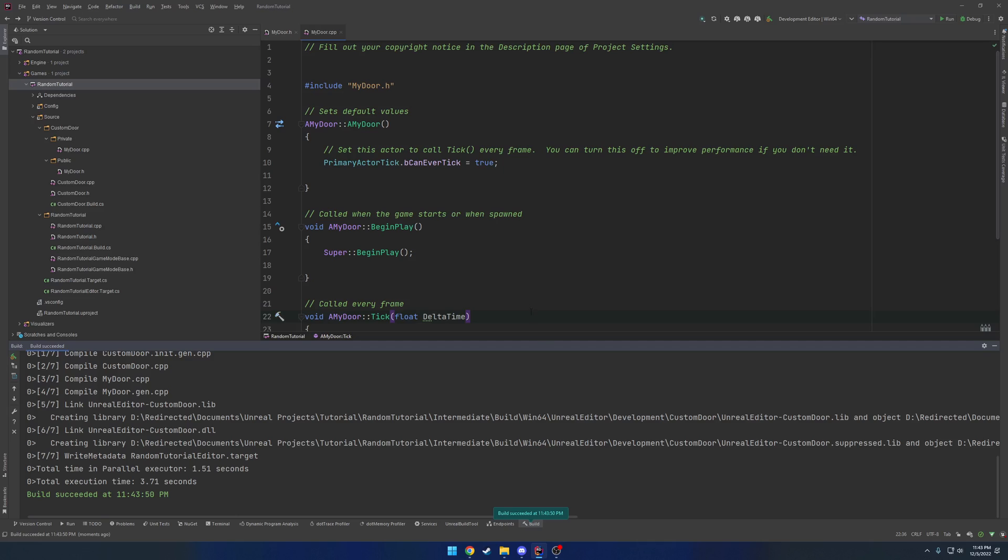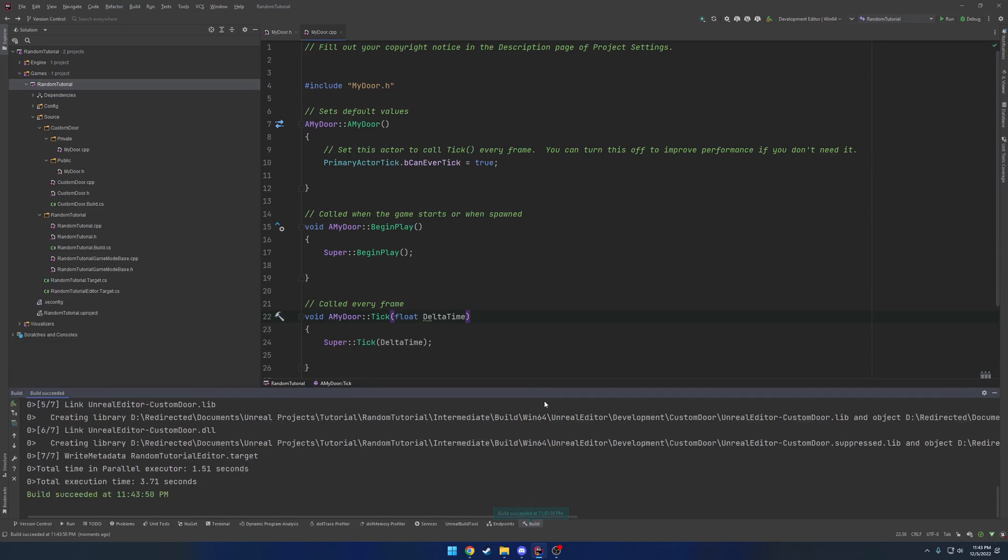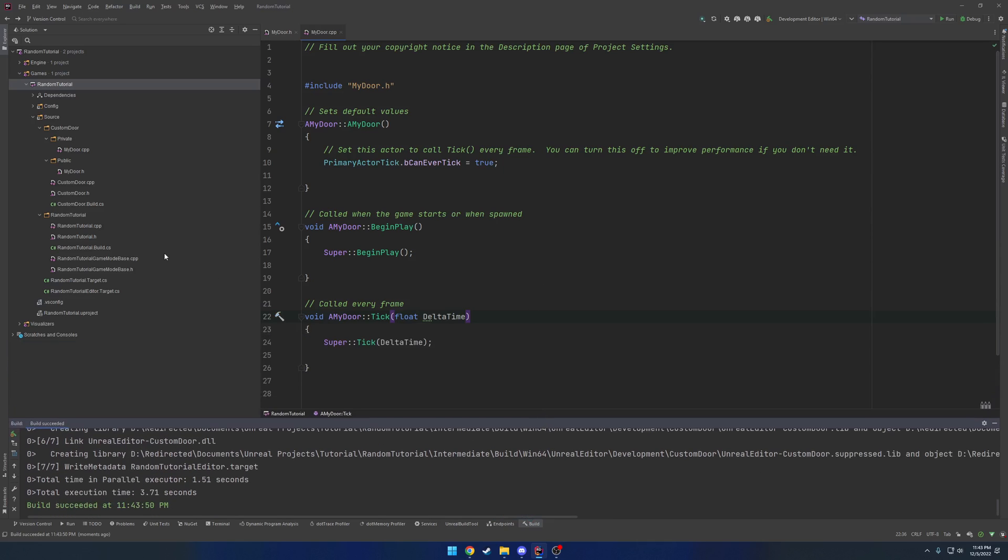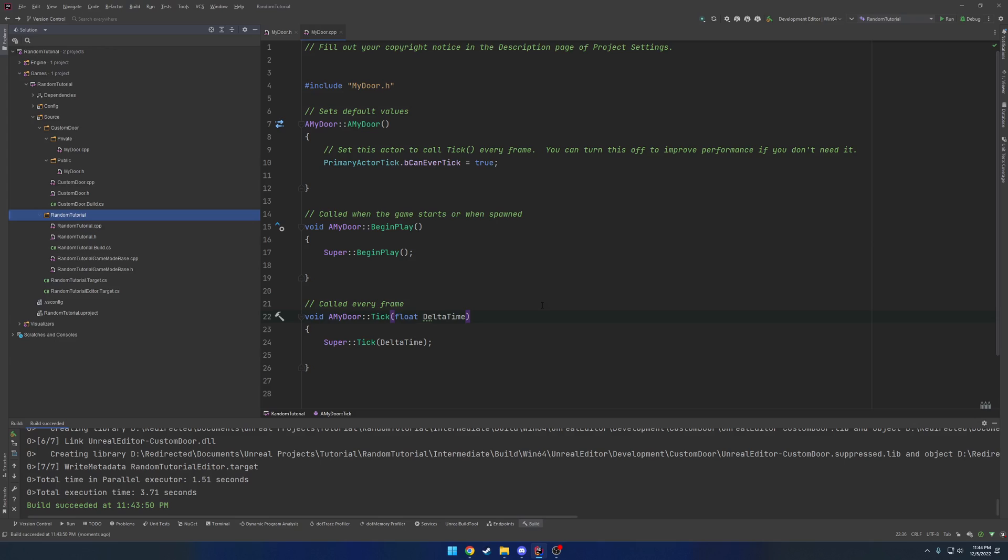Now the general idea when you're working with these modules is you want to separate them from your project. So for example, none of the code in my door is going to access any of the code or classes that are inside of my project random tutorial. It's going to be completely separate. And that's the idea behind modules is you want to separate it from projects and other stuff and be able to just port it between any other project if you really wanted to and just keep it separate.